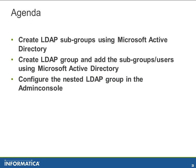The agenda of this KB is to show you how to create the LDAP subgroups using the Microsoft Active Directory, to create an LDAP group and add those subgroups into this group so that it becomes a nested group, and then configure that in the Power Center admin console.